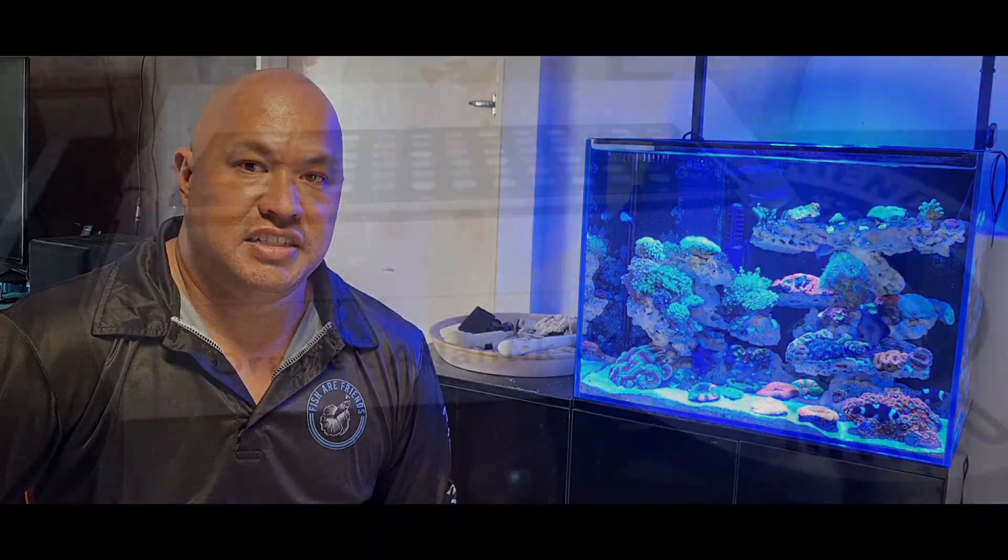G'day I'm Stocko Reefing and today we do an unboxing of an Orfec Atlantic V4 Gen 2 Lite at Fisher Friends Minto so let's go check it out